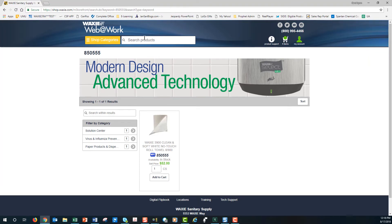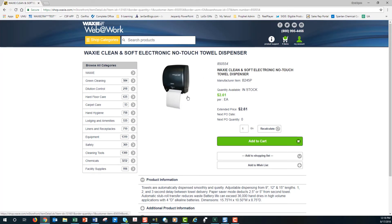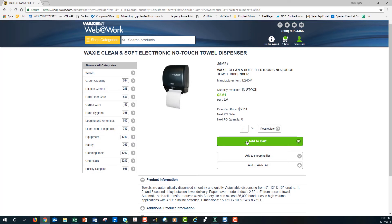I just added some towel. Now let's say I wanted a dispenser but I don't know the item number — I certainly know the manufacturer item number, so I can plug that in and hit Enter. This is the dispenser that fits the towels I just added to my cart. From here I can expand this to get more information about the product and then add to cart — I type in my quantities and add to cart.